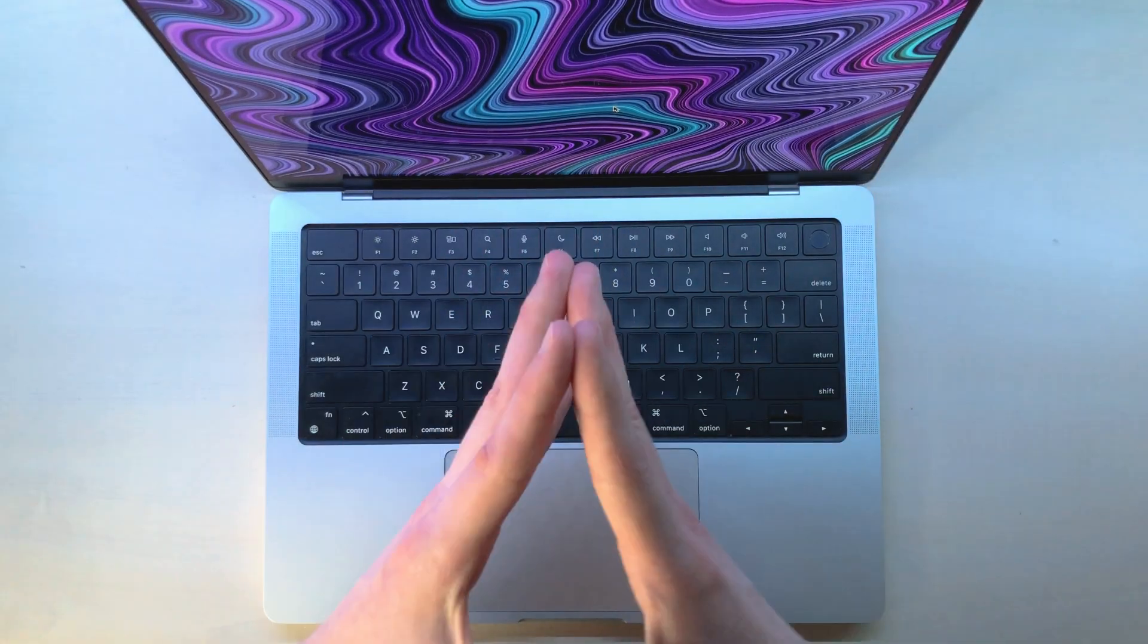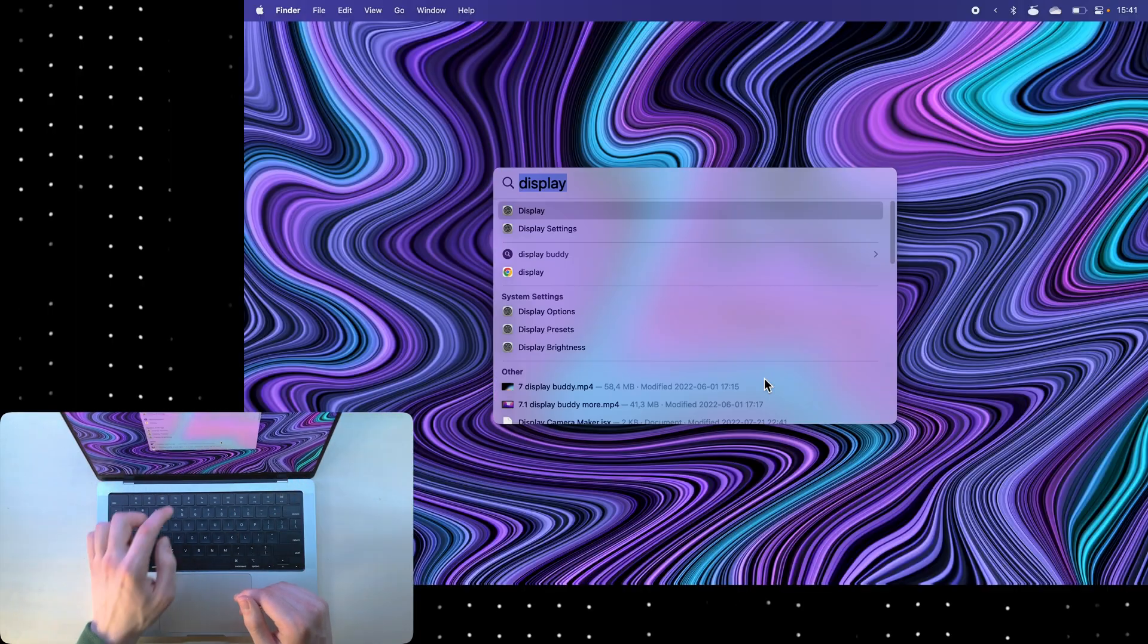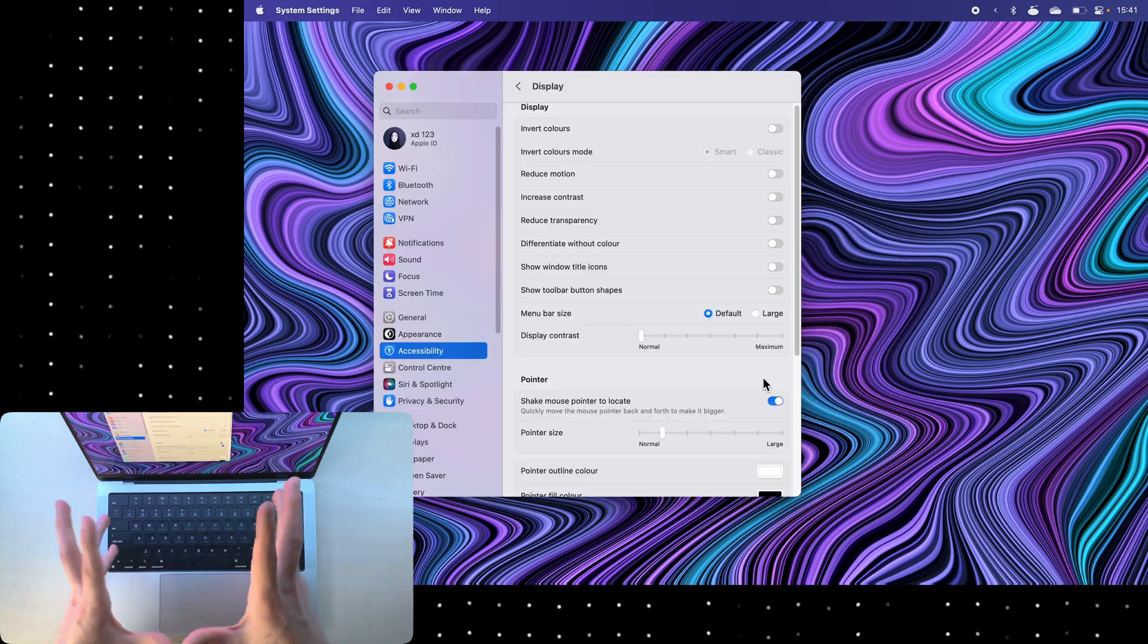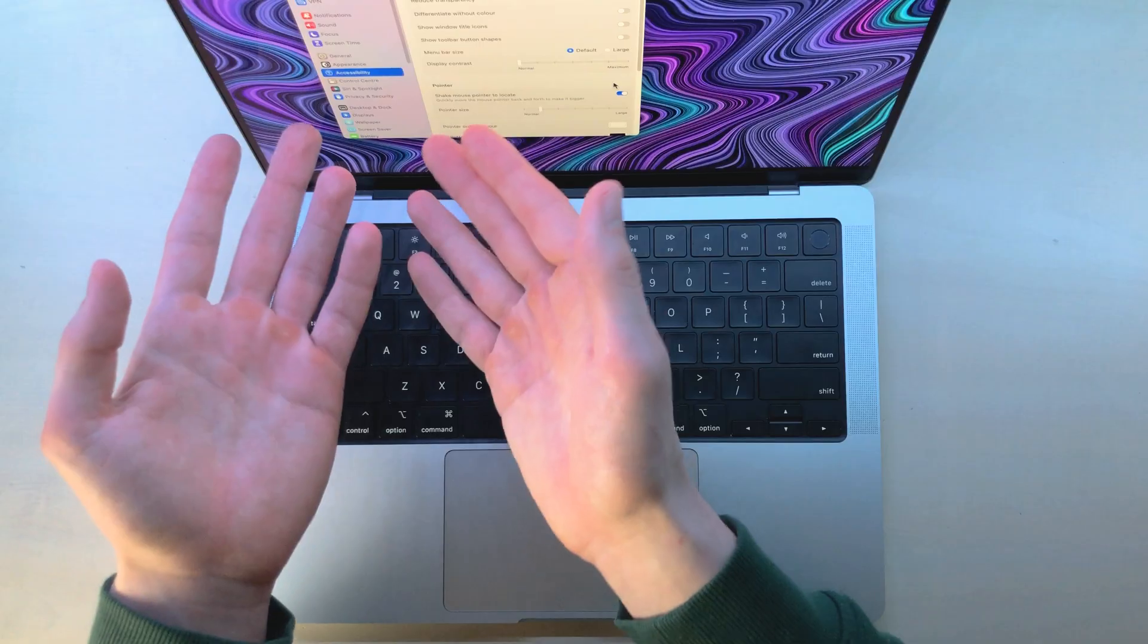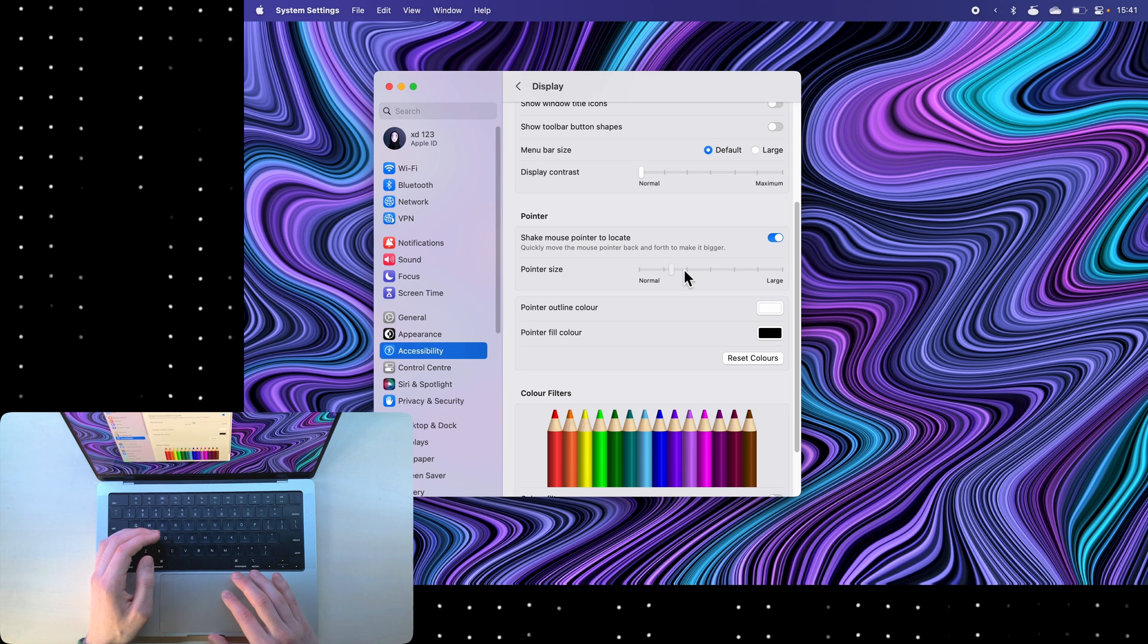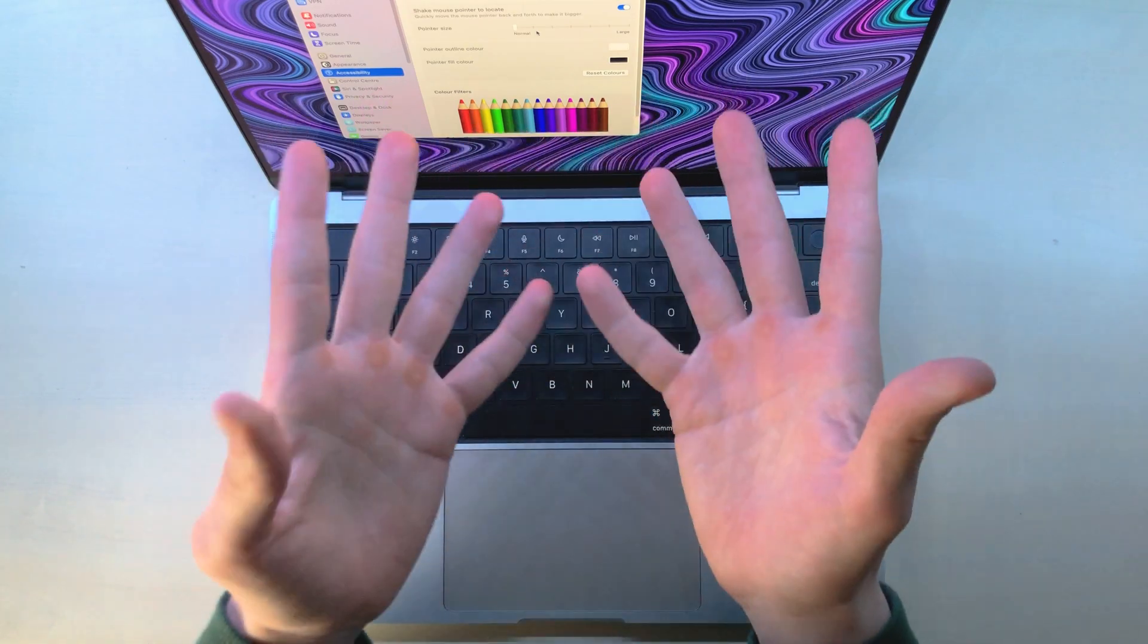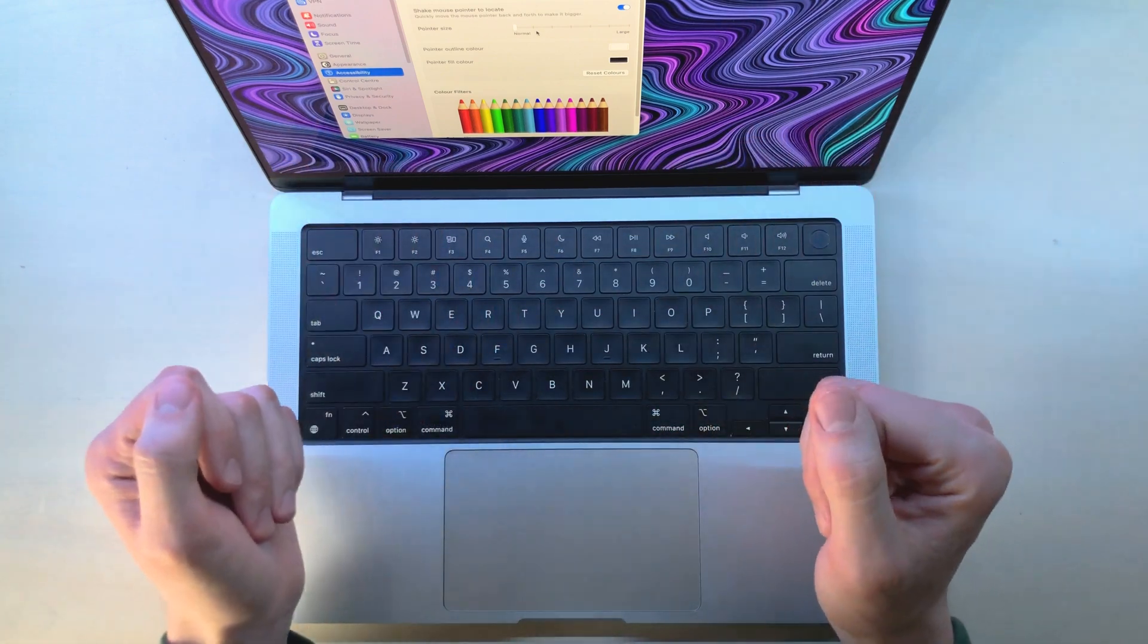The first thing that I like to customize is my mouse pointer. If I go to spotlight search and type in display, I will immediately be taken into accessibility settings. Here I can make my pointer larger or smaller. I prefer to keep the size smallest because then it makes all the other things look bigger in comparison.